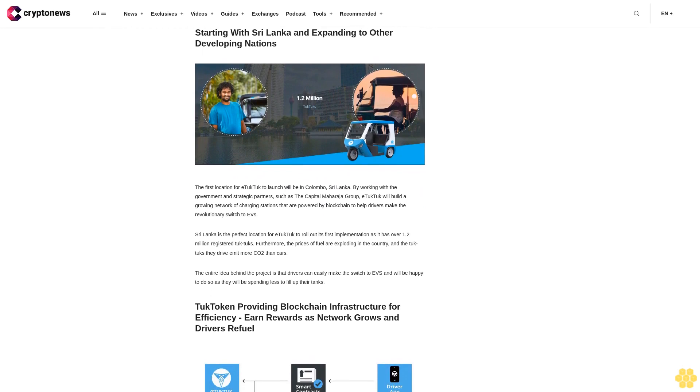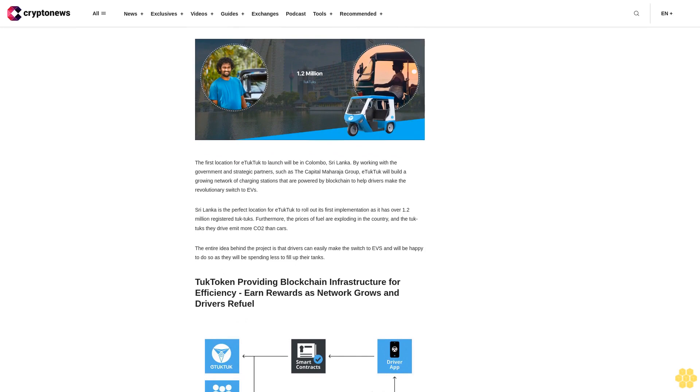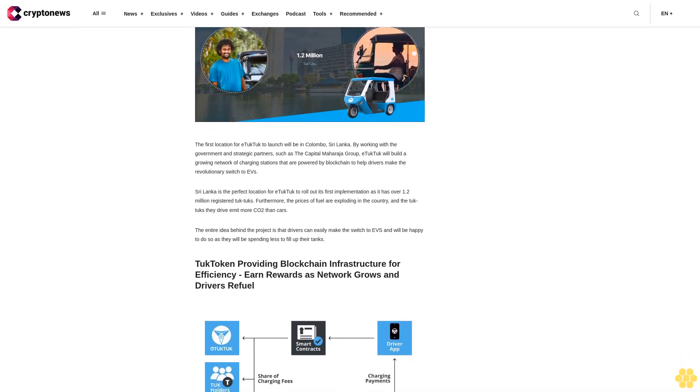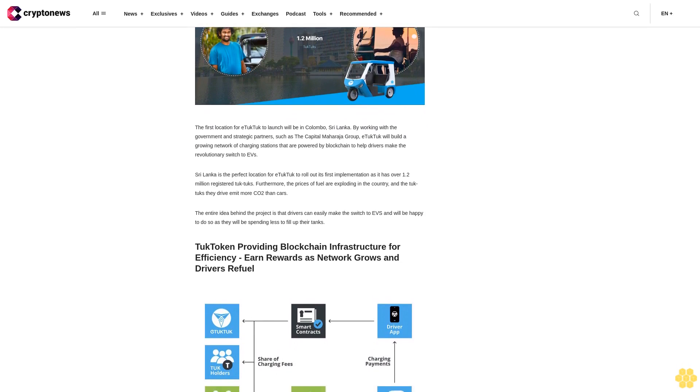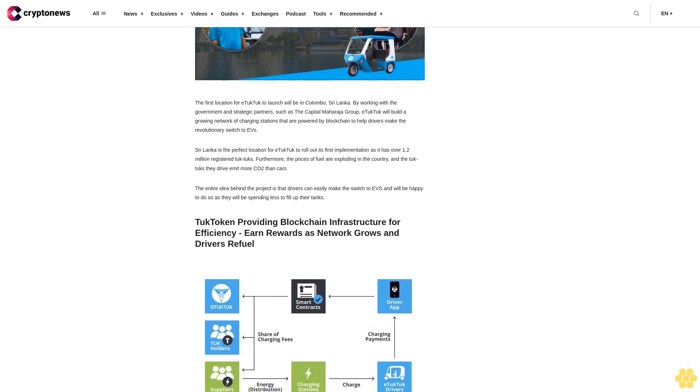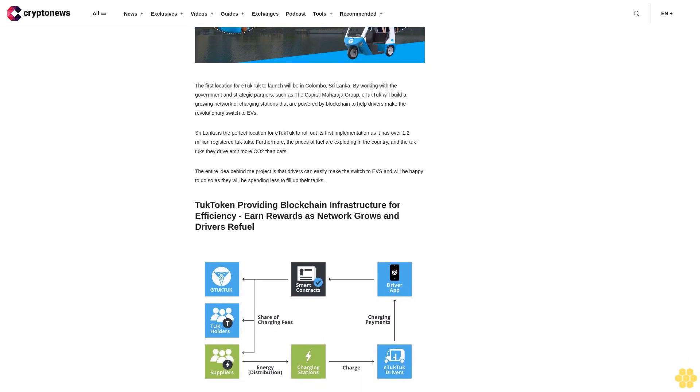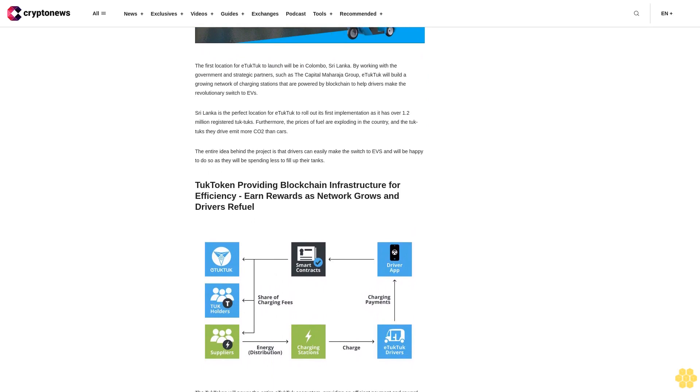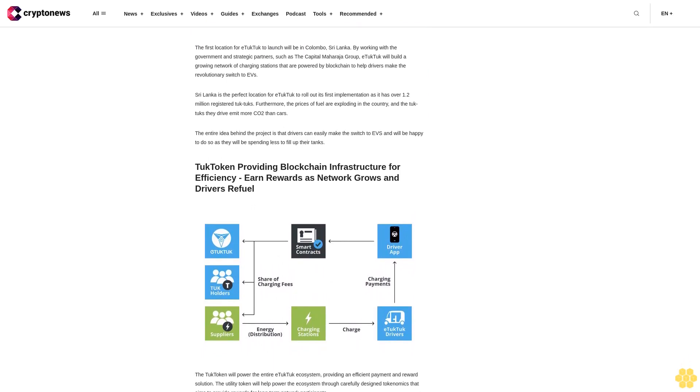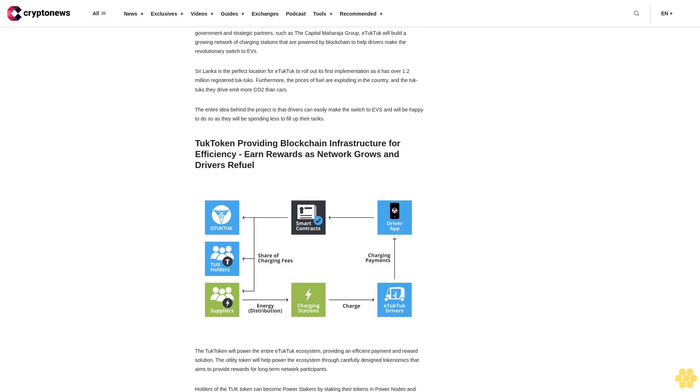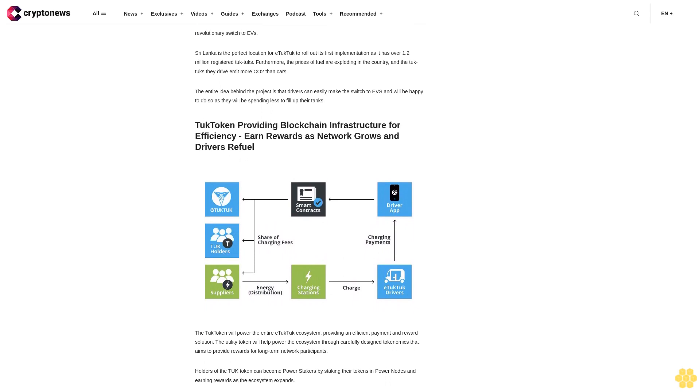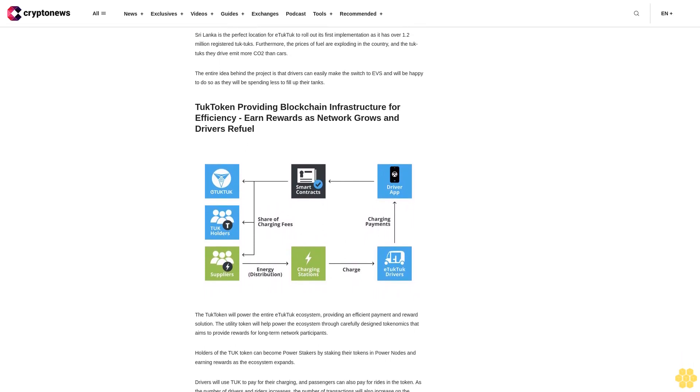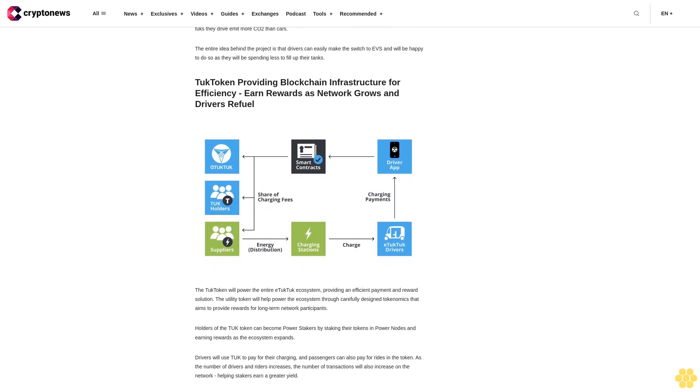Starting with Sri Lanka and expanding to other developing nations, the first location for E-Tuk Tuk to launch will be in Colombo, Sri Lanka. By working with the government and strategic partners such as the Capital Maharaja Group, E-Tuk Tuk will build a growing network of charging stations powered by blockchain. Sri Lanka is the perfect location as it has over 1.2 million registered tuk-tuks. Furthermore, the prices of fuel are exploding in the country, and the tuk-tuks they drive emit more CO2 than cars.